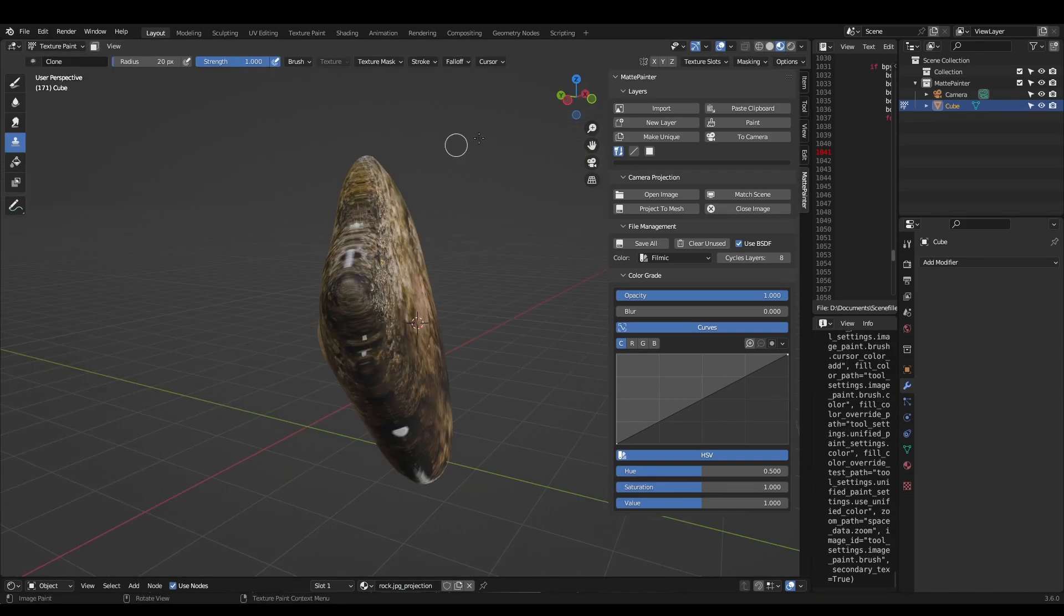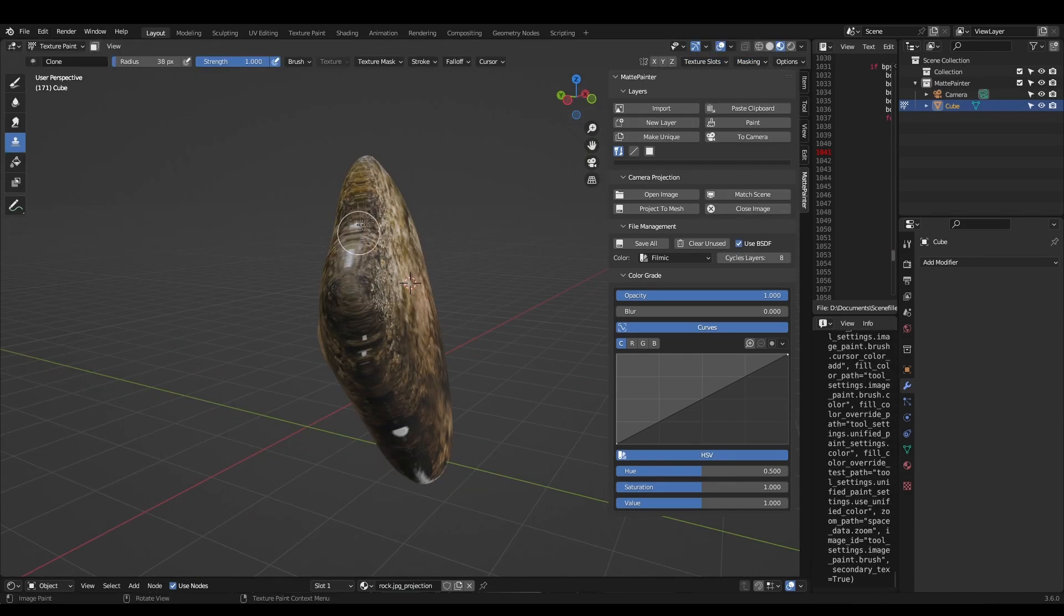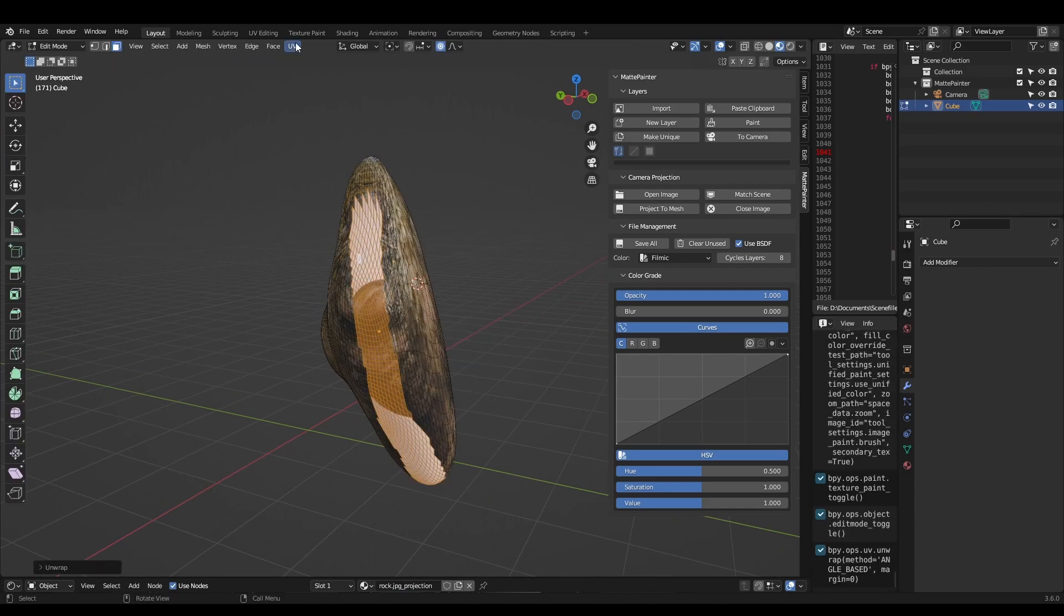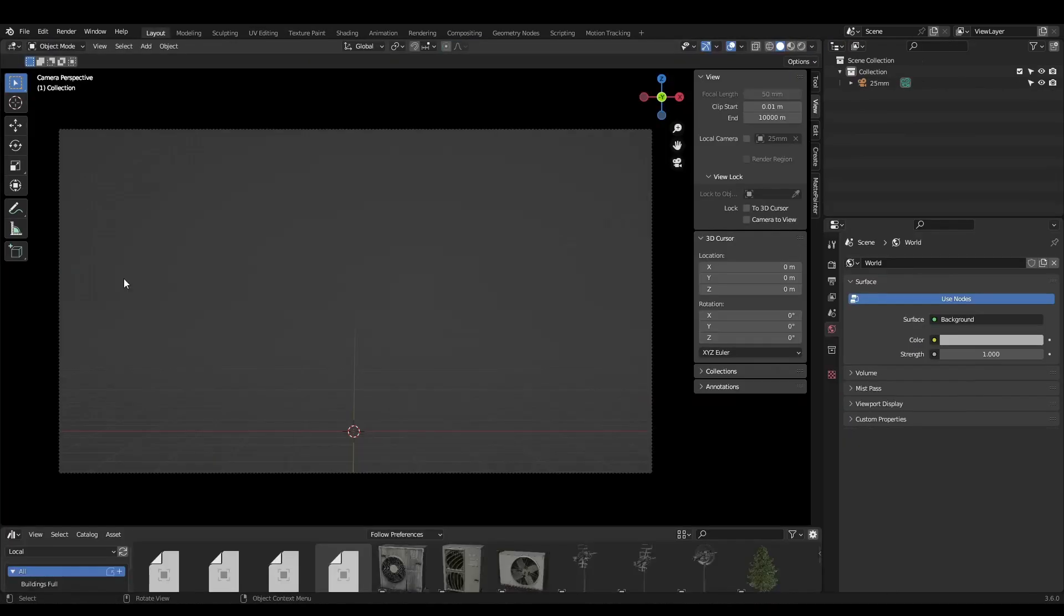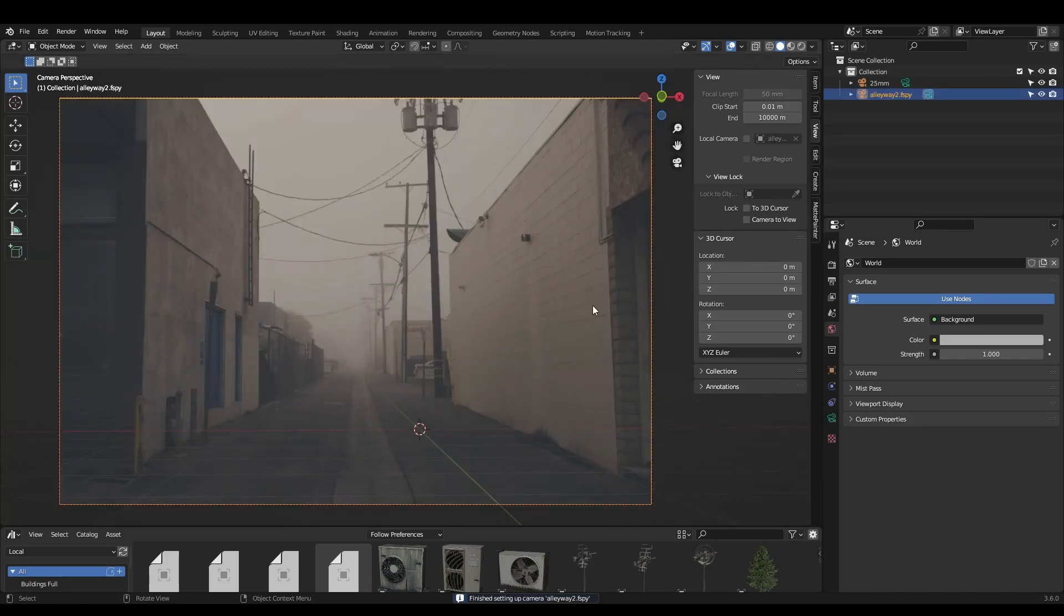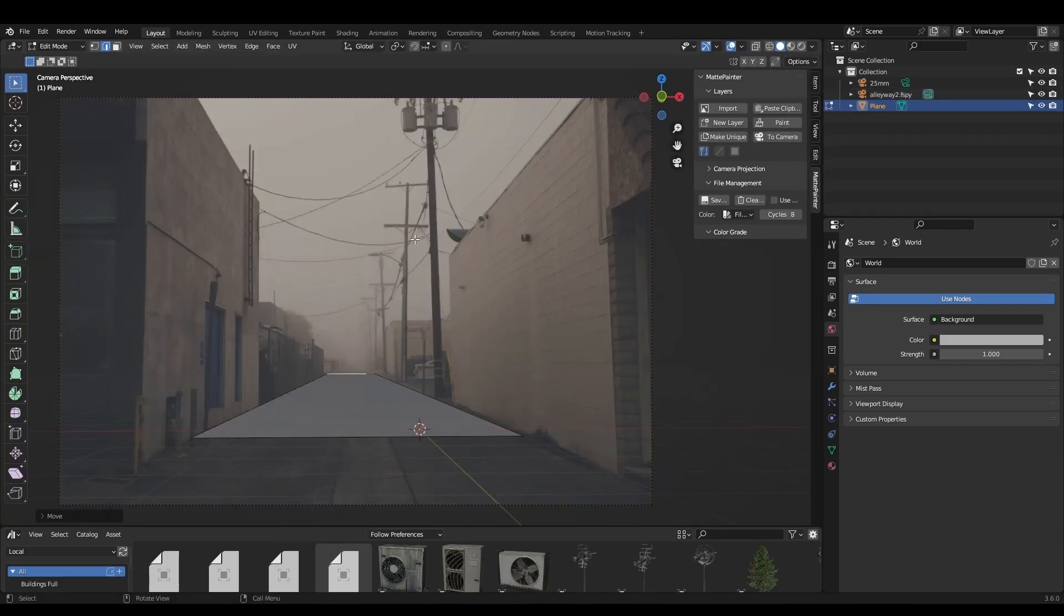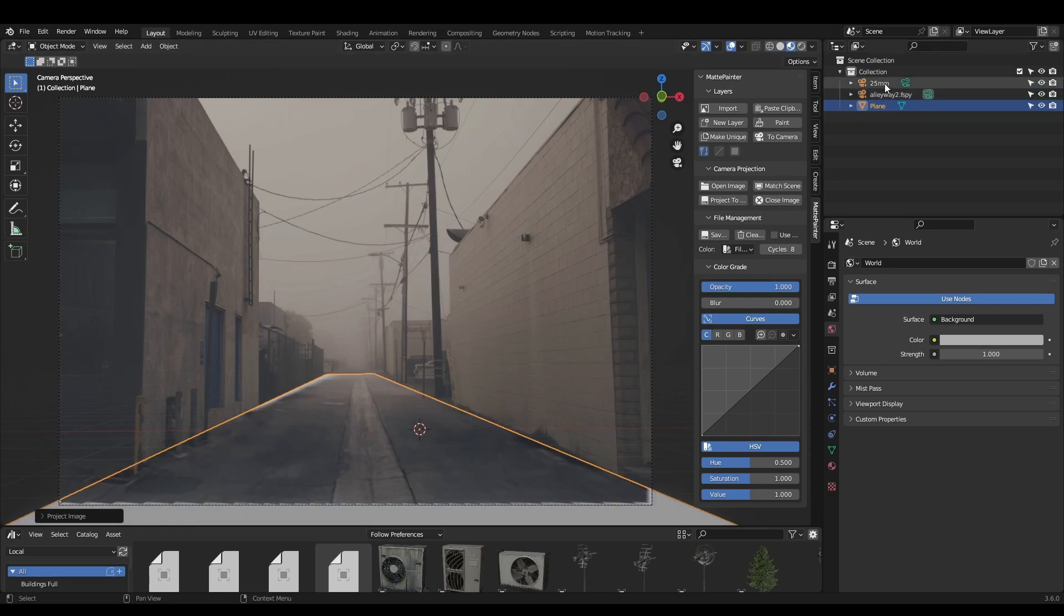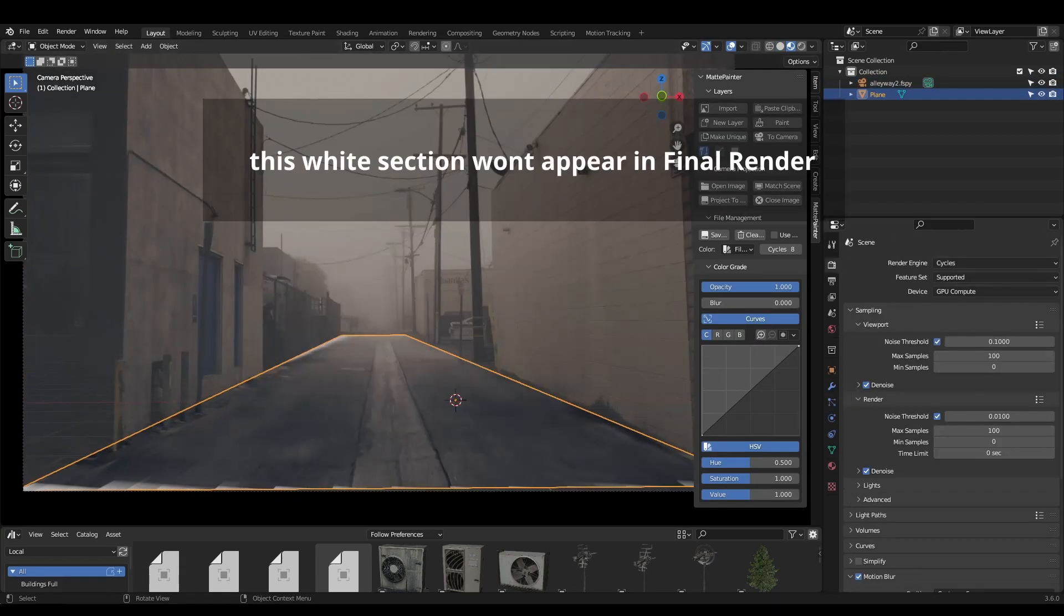Any weird UVs can be fixed by either the clone brush in texture paint mode or unwrapping the offending UVs and positioning them somewhere else. It's also great when combined with the usual F-Spy setup for camera projection. Import your F-Spy data, build the geometry out like usual, and just hit project. Gone are the days of subdividing or using UV project modifiers.